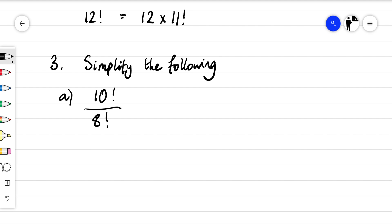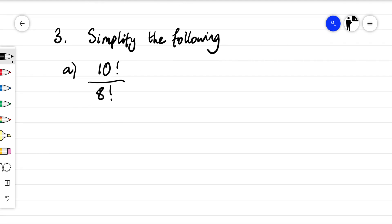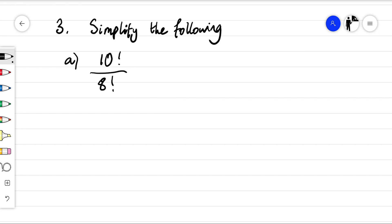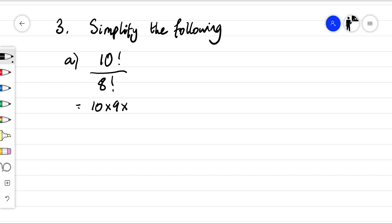Remember 10 factorial is 10 times nine times eight times seven — it's a huge number, similarly with eight factorial. You can't just simplify the 10 and the eight as normal. But what we could do is rewrite 10 factorial in terms of eight factorial, which is on the denominator. So 10 factorial can be written as 10 times nine times eight factorial.